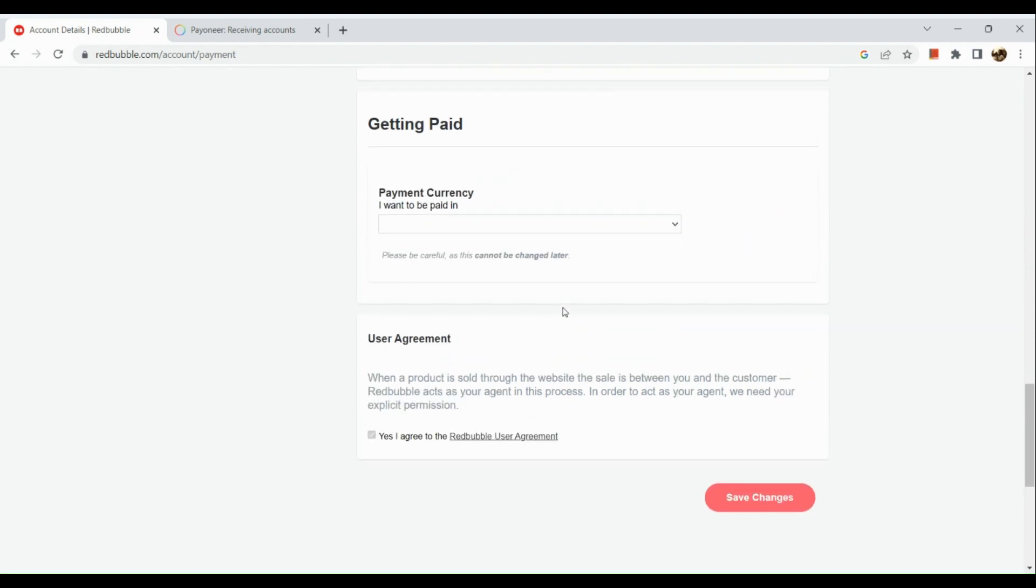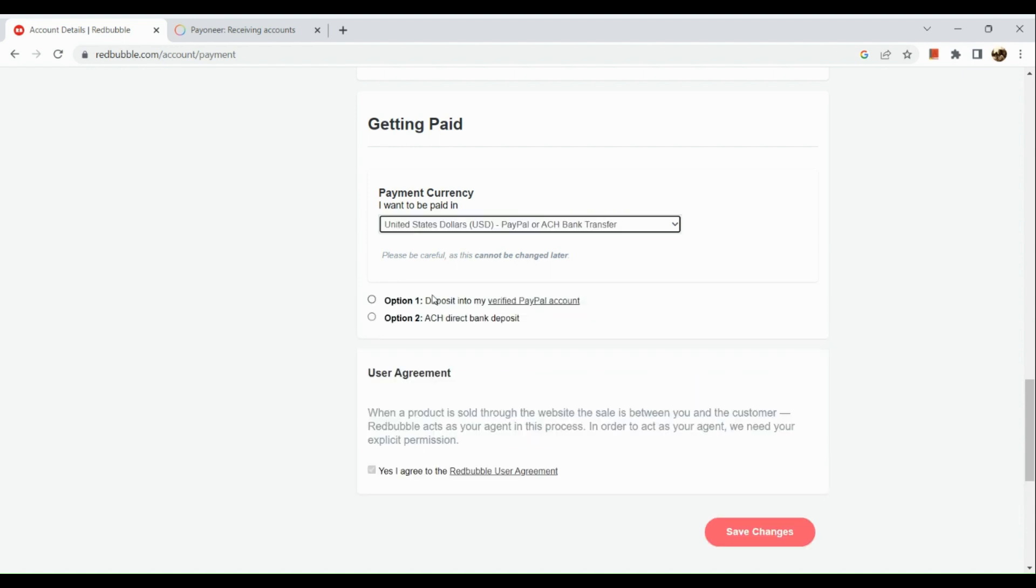In this section, you see getting paid. Choose a currency for the payment. As for me, I copied my USD account details so I'm going to choose USD for this one. Next is to choose another option.